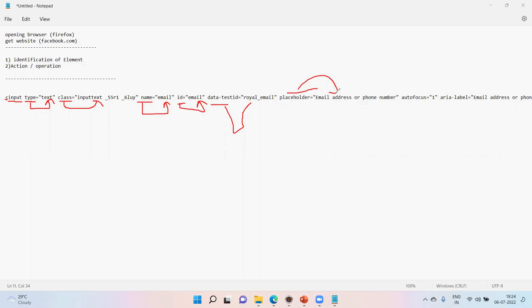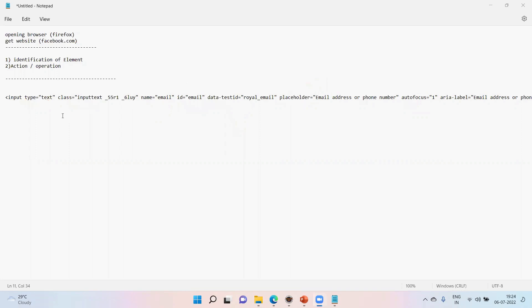As of now, we have 8 types of locators in Selenium. Selenium has given only 8 types of locators. We use all those locators to identify elements. Let's write them down — the 8 types of locators — and see what they are.